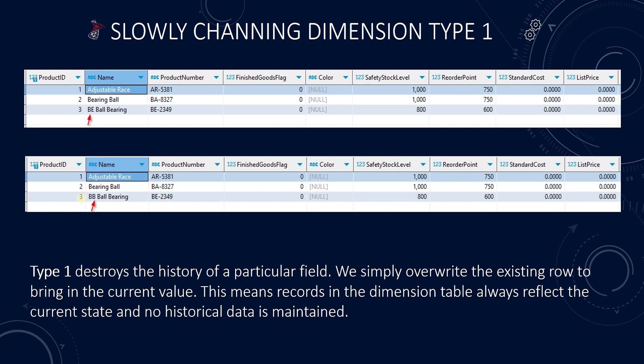We have seen this in action with the truncate and load approach. We have covered this data load method on this channel. This is easy to maintain.